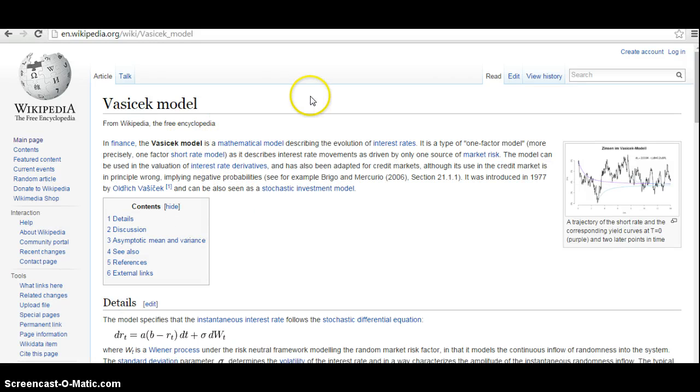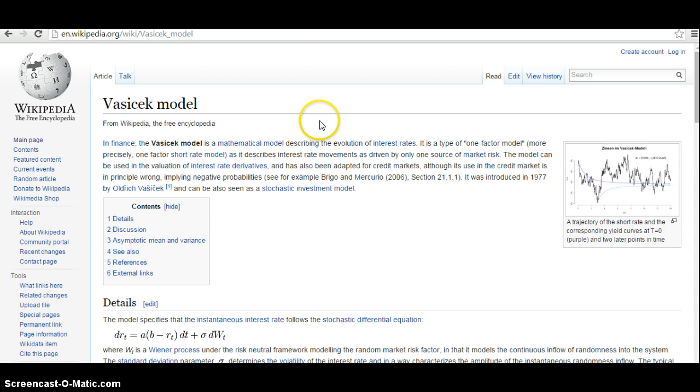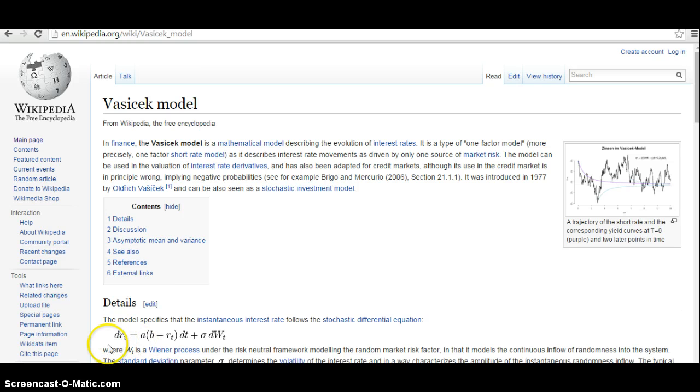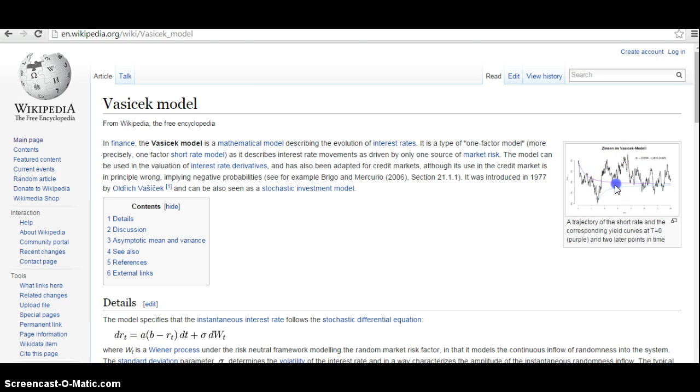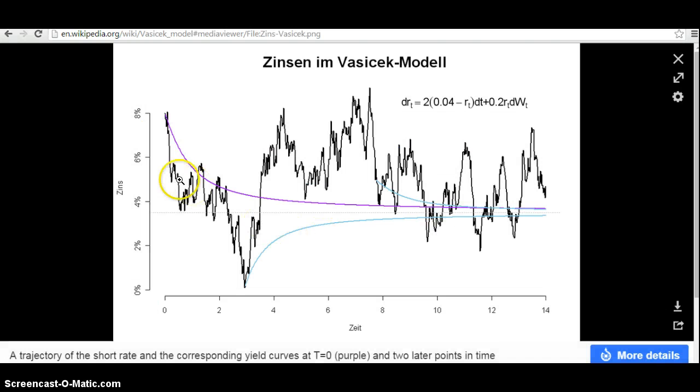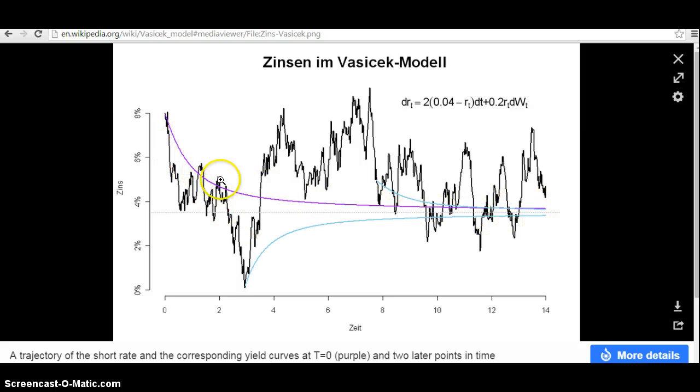The Vasicek model is useful for parameterizing interest rates if we want to look at the extent to which interest rates mean revert. In other words, if we want to project a relationship to capture the degree to which interest rates went up but then come back to some kind of mean level.